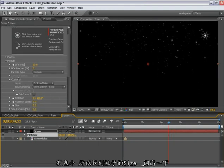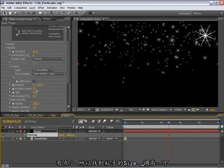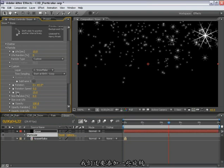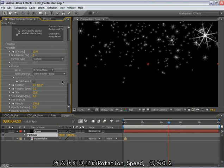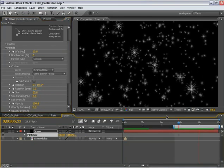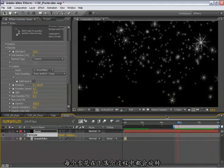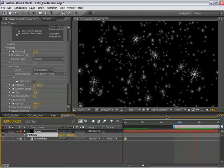So let's go into our particle size here and turn these up just a little bit. And we'll add some rotation to this. So if I go into the rotation speed here, set this to 0.2. And each of these will have some rotation on them as they fall.